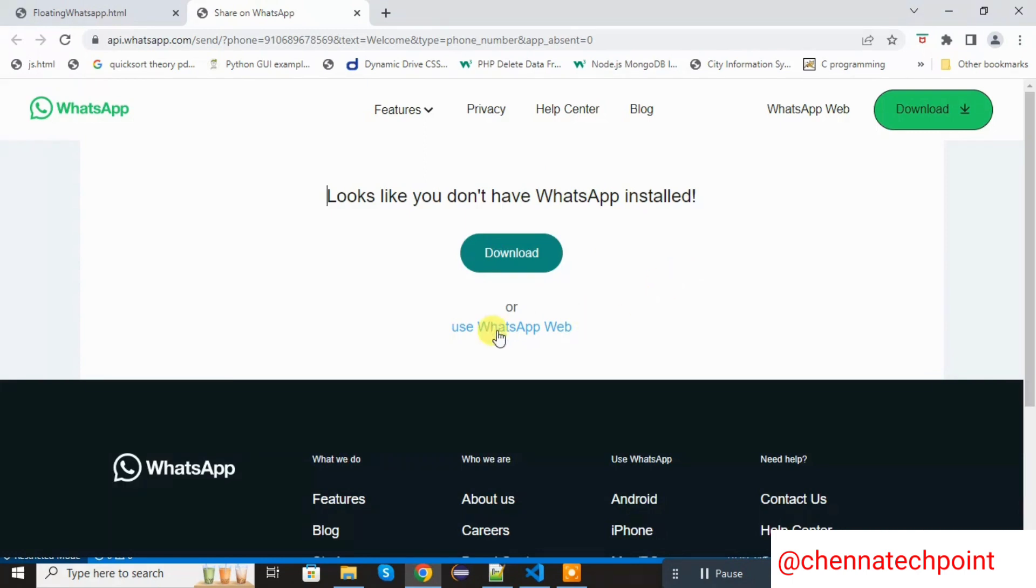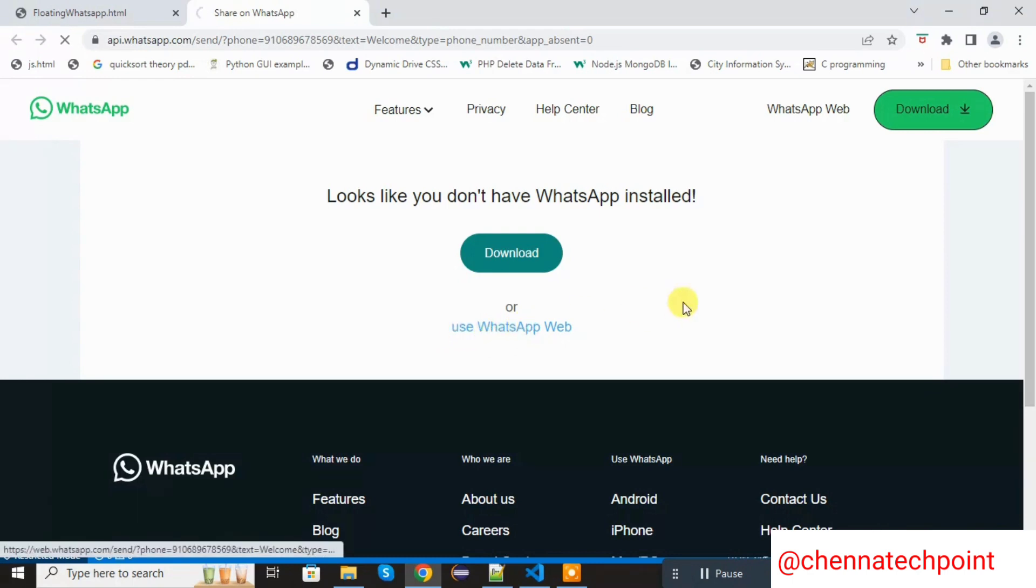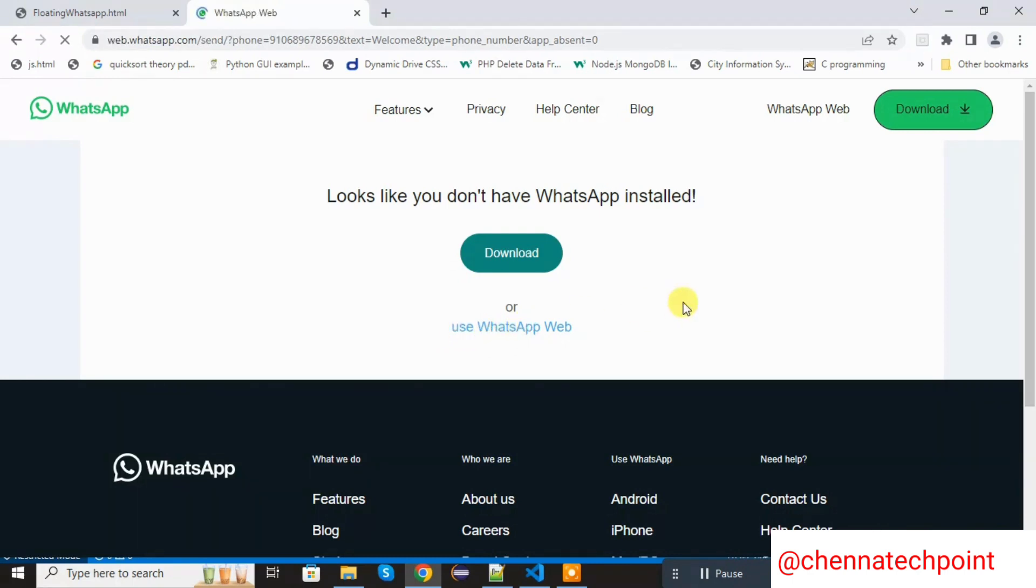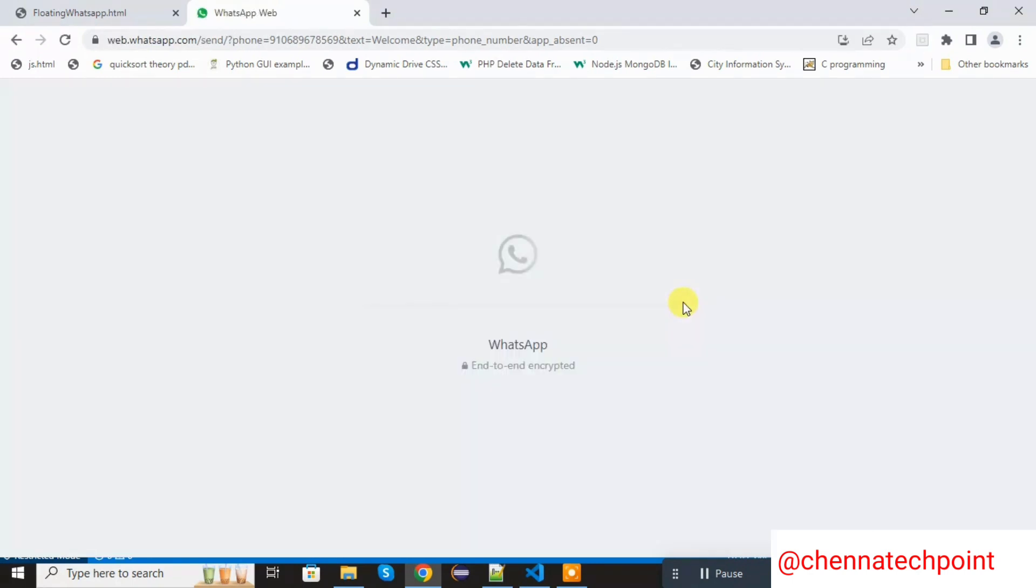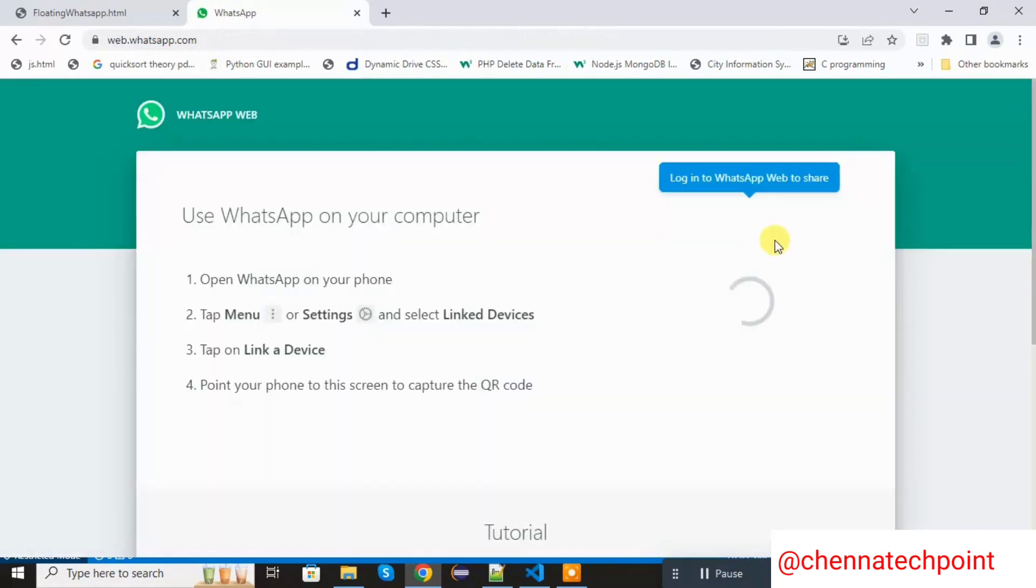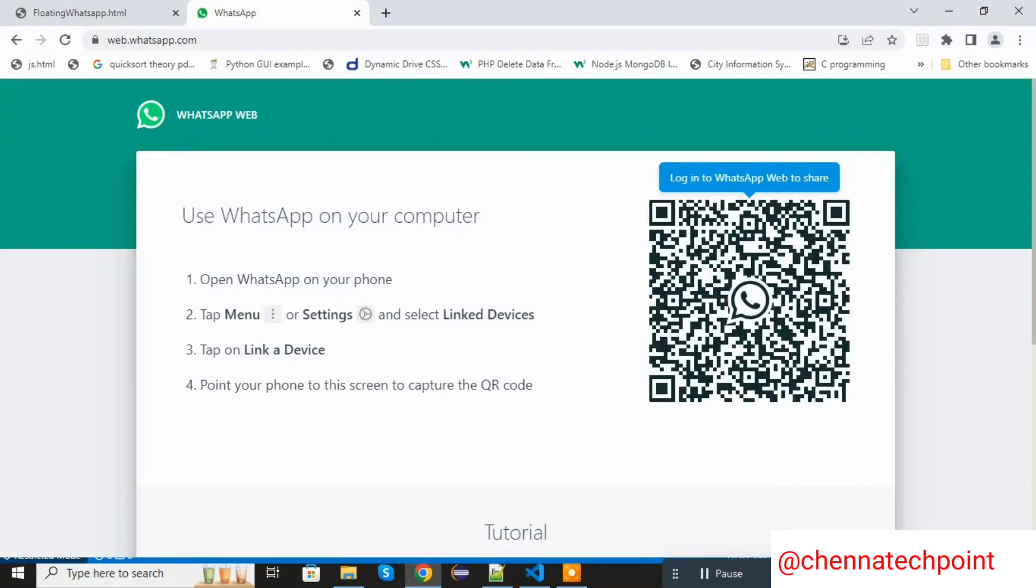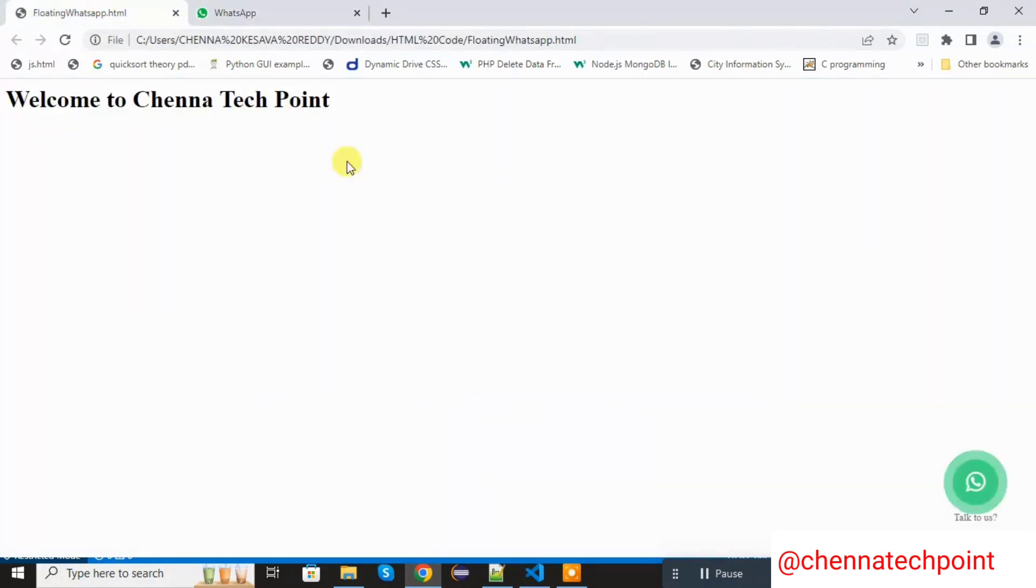We can directly connect with the help of use WhatsApp web. We can scan the QR code. We can directly connect it to the WhatsApp web page. Let's see how to do this.